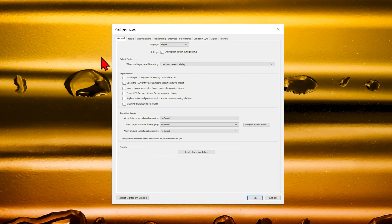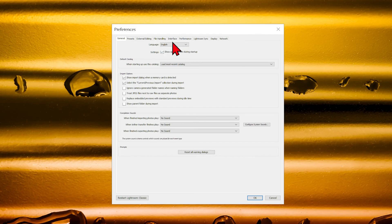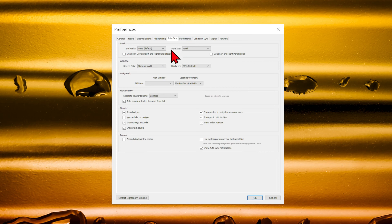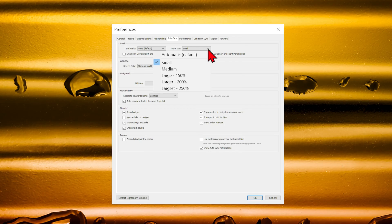In the Preferences window, go to the Interface tab. In the Font Size drop-down, select the size that suits you.